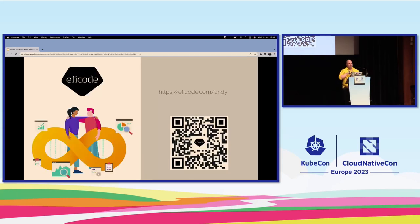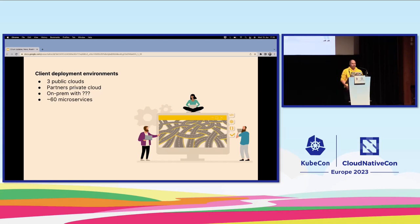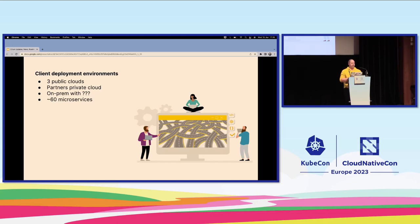I want to tell you two stories about my use of Cilium: the first time I used it, and the project I'm on right now. The first time I used Cilium, I was at a previous company doing telco billing systems, and we wanted to modernize. Every time we deployed, we had to deploy to the customer's environment, which means any of the three public clouds, some partners' private clouds, or on-prem with probably VMware.